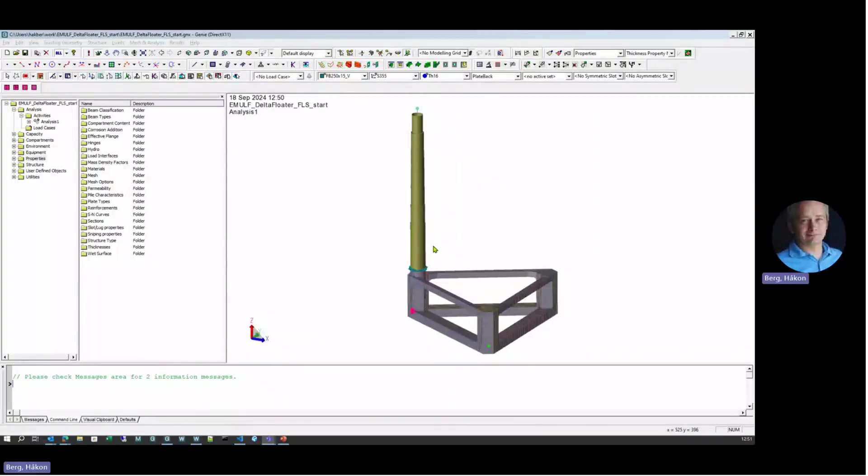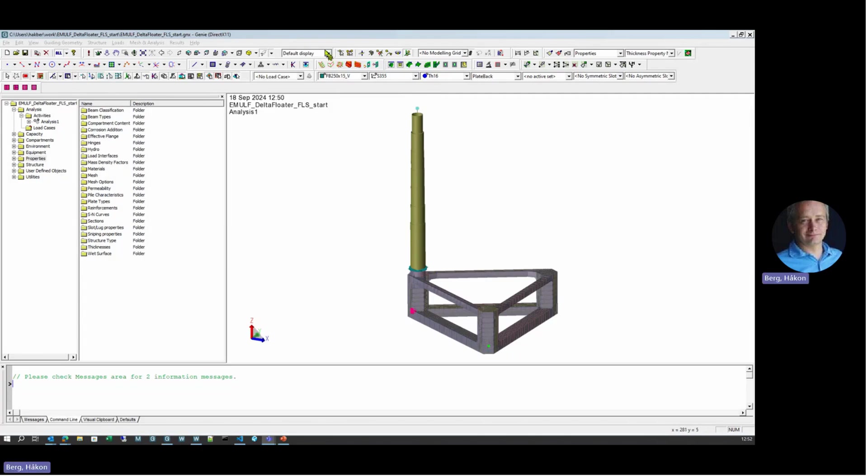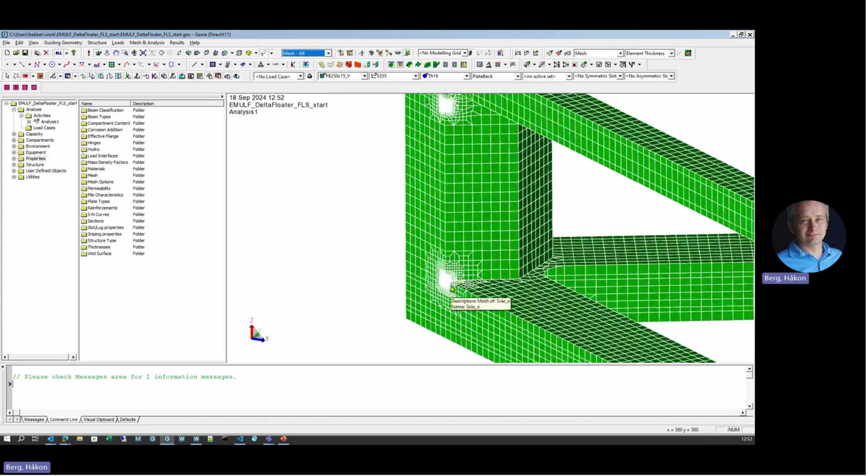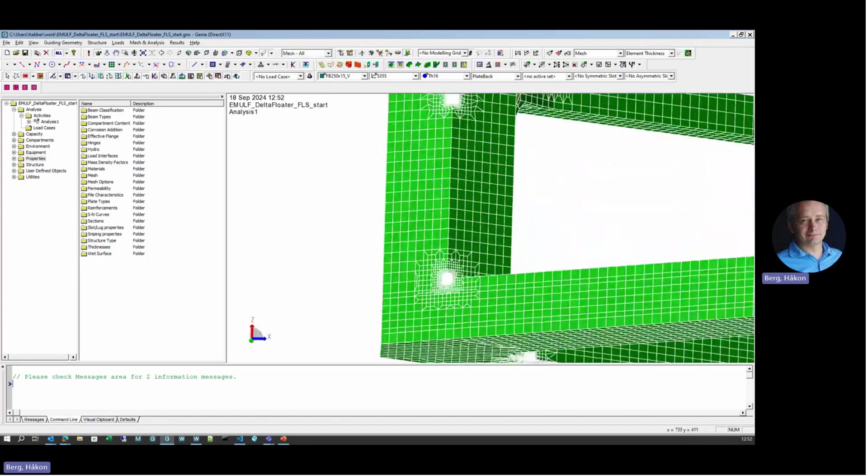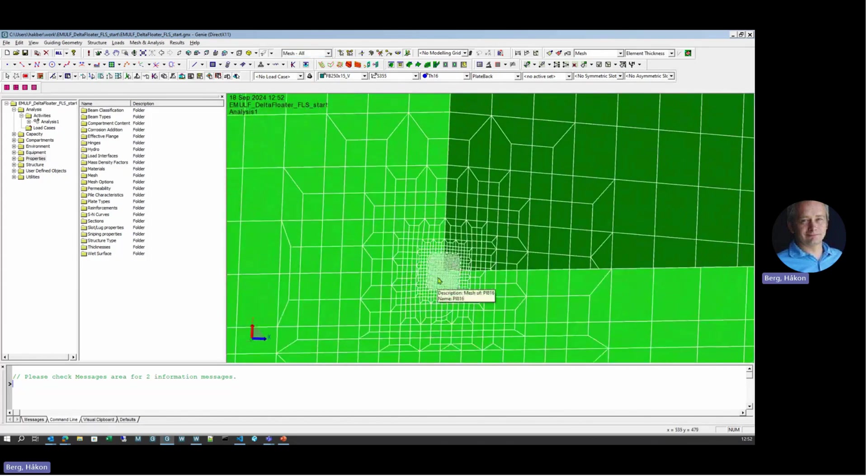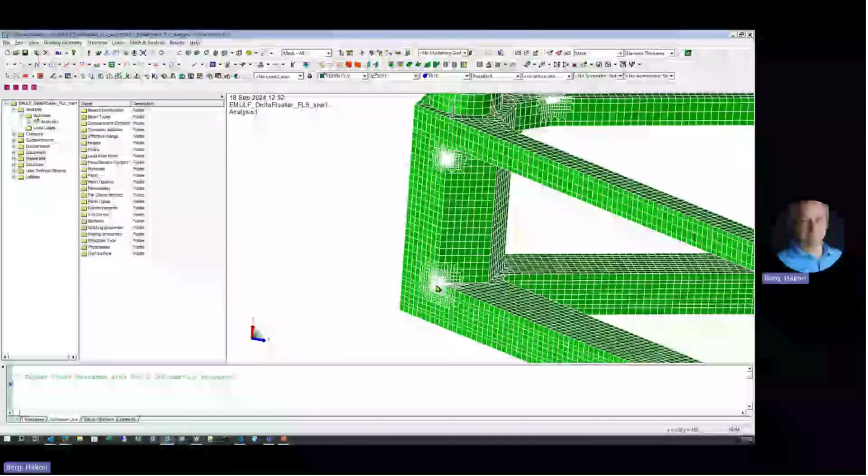In SESAM, we use GENI for modeling. Here's our example, the EMOV delta floater. The substructure has already been modeled. Here's the mass. There is a simplified rotor nacelle point mass up here. This is being used as our structural model. So it has a mesh already prepared with some fine mesh areas. We'll do some screening and hotspot analysis.